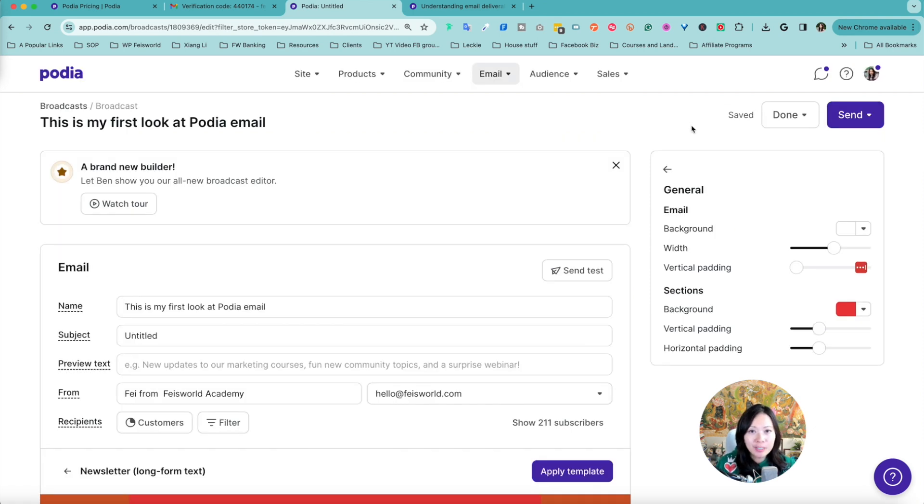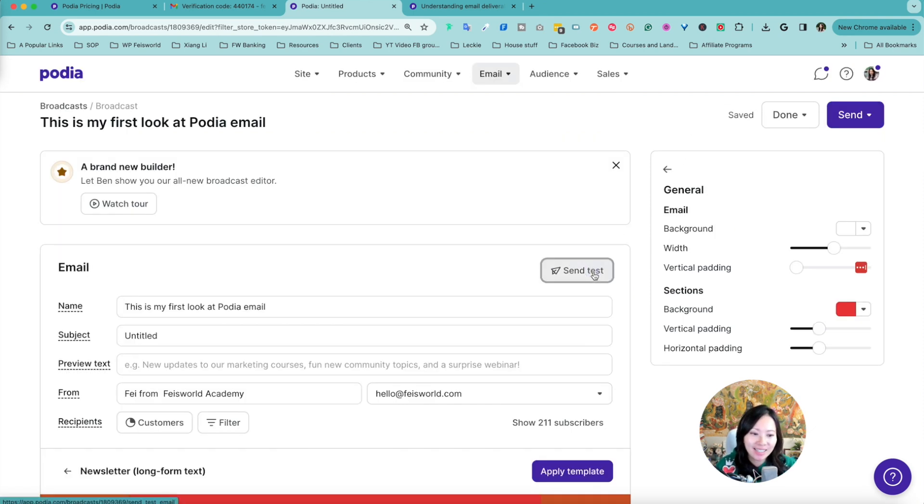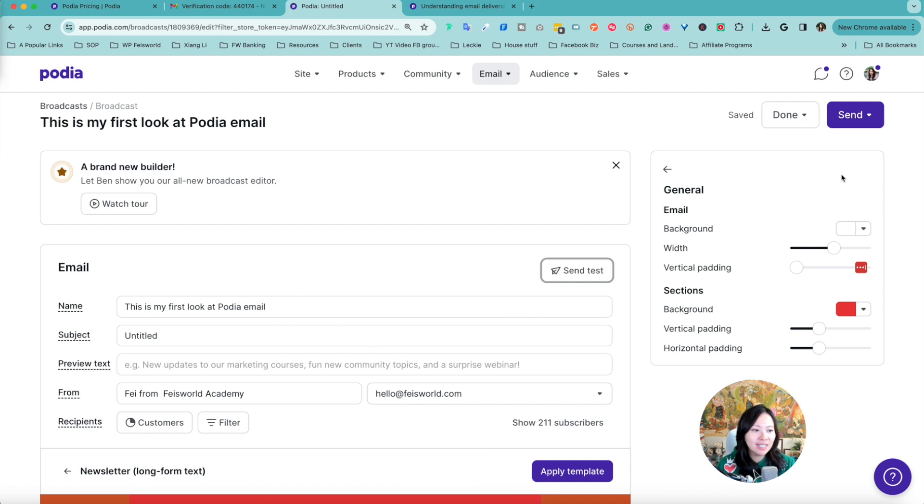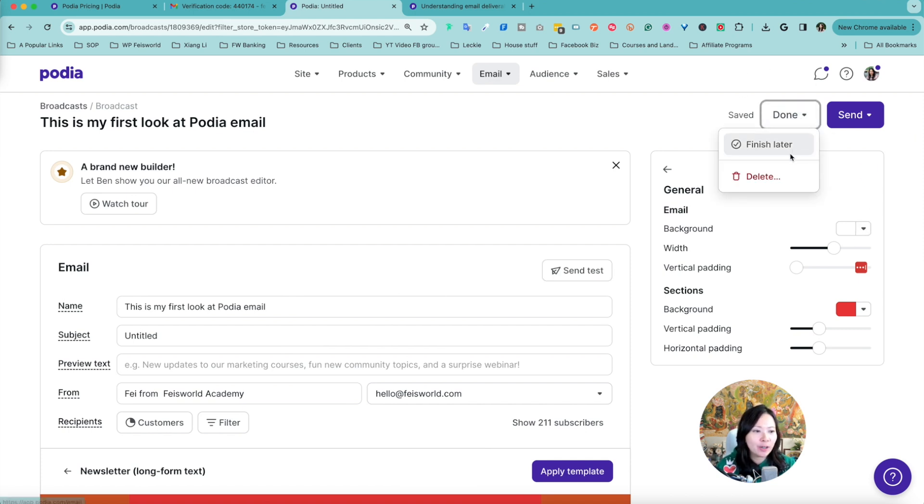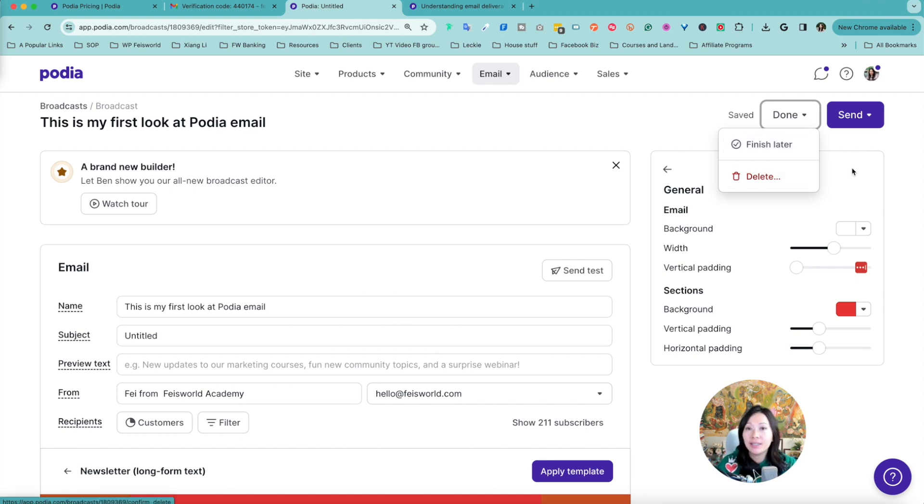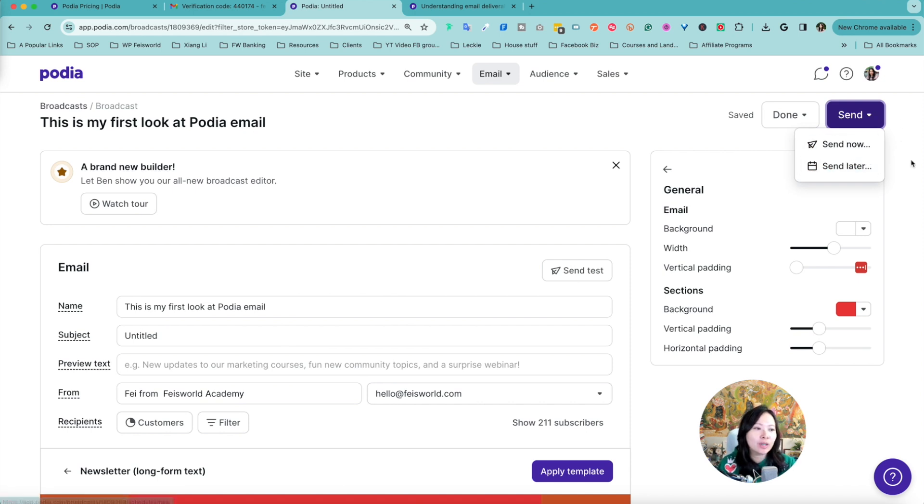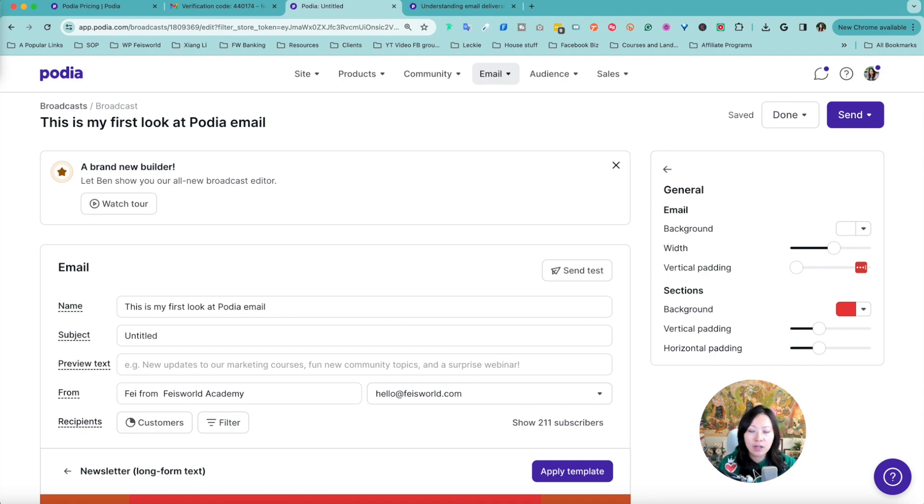Once you're done I always recommend that you send a test so you can click on send a test. Here upper right hand corner you have the ability to say finish later so you save it as a draft you can come back to later, or you can delete it, or you can click on send. In drop down you have the option to send it now immediately or send it later.